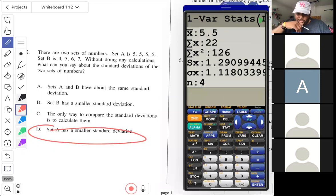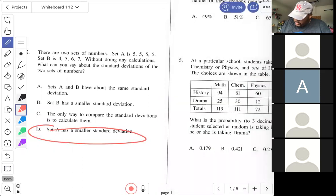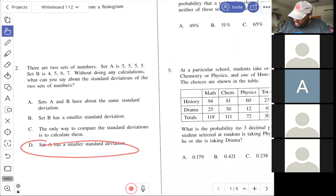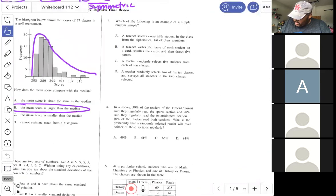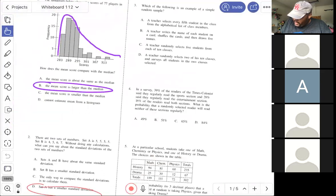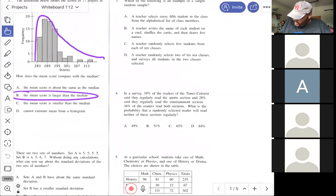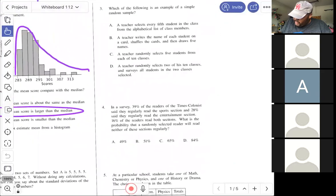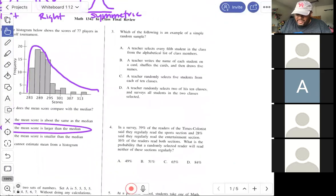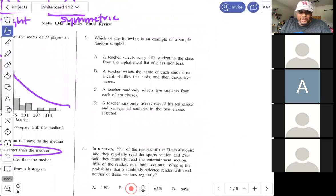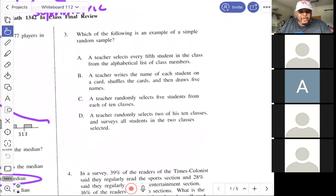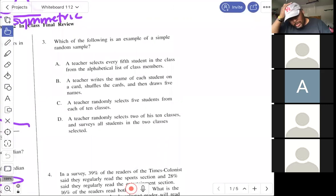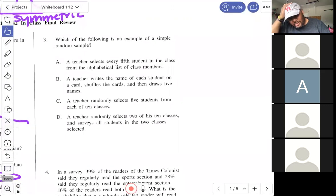Make sure you understand what standard deviation is. The word 'standard' in statistics means average; a deviation is how far you are from the mean. So standard deviation is the average distance away from the mean. The other things covered in Test 1 include experimental design, experiments versus observations, and sampling techniques.